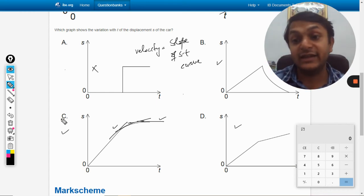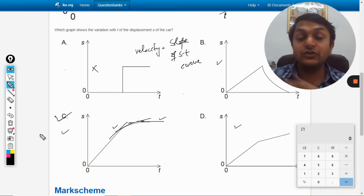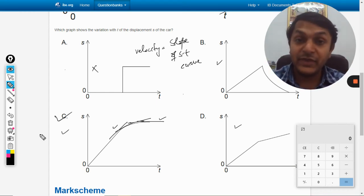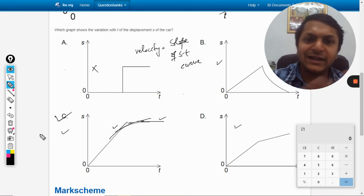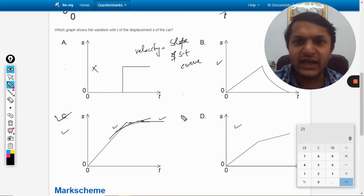So I think C should be the answer, but before confirming, let us check options B and D.